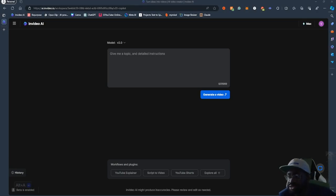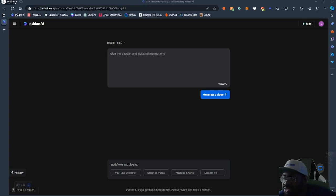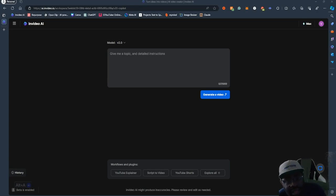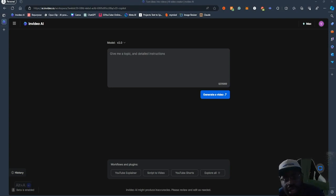What's up YouTube? It is Pacey AI coming at you again one more time. I'm about to give you a video about InVideo AI 2.0 — model 2.0. This is the new model for InVideo AI and this is their video generation model.